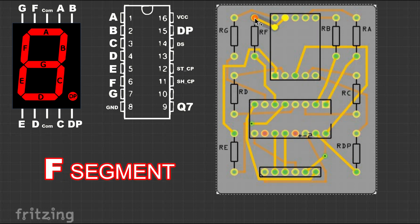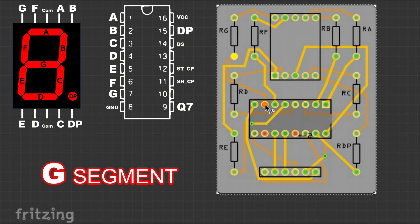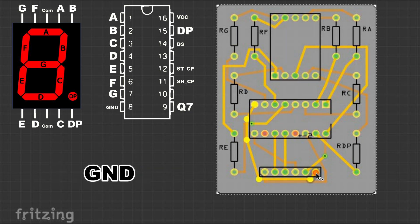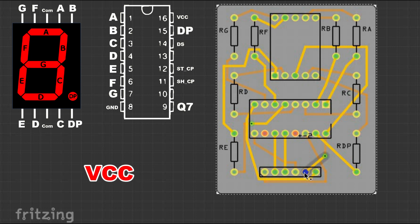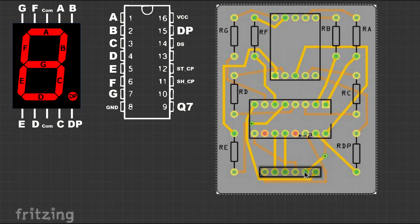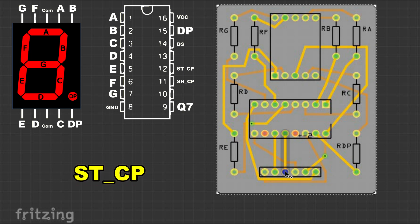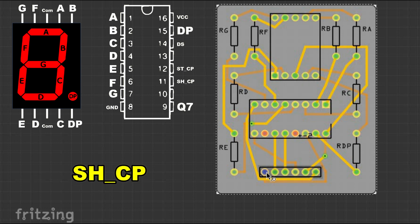Then we check the ground, VCC, Serial Out Pin, Latch Pin, Clock Pin, and finally Data Input Pin.